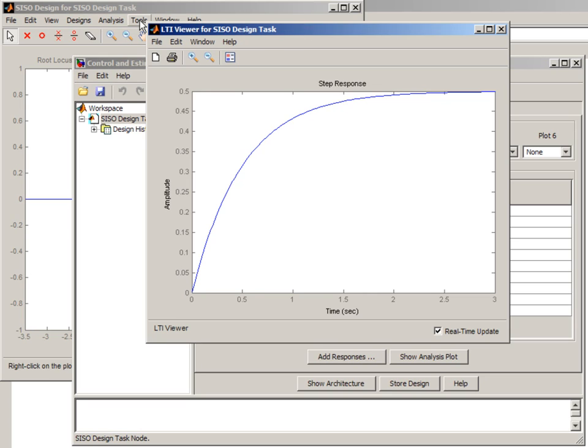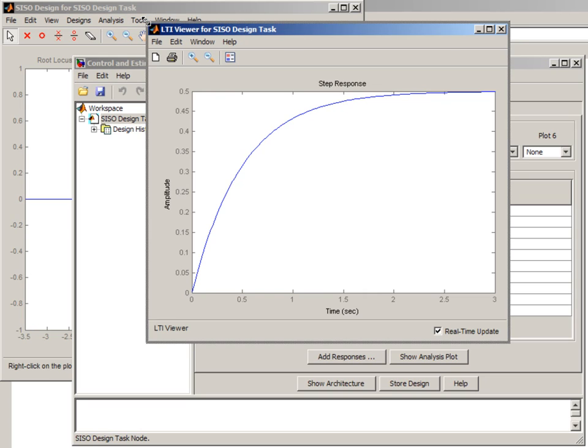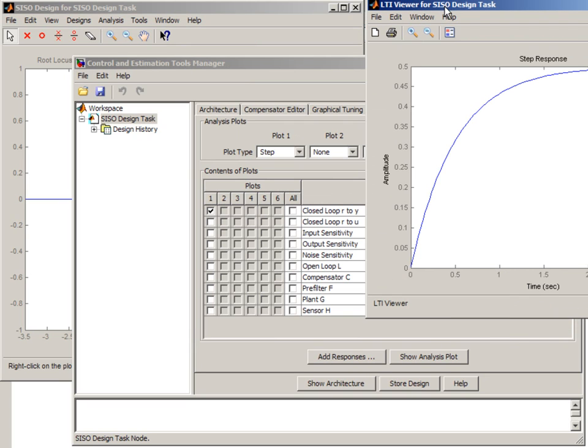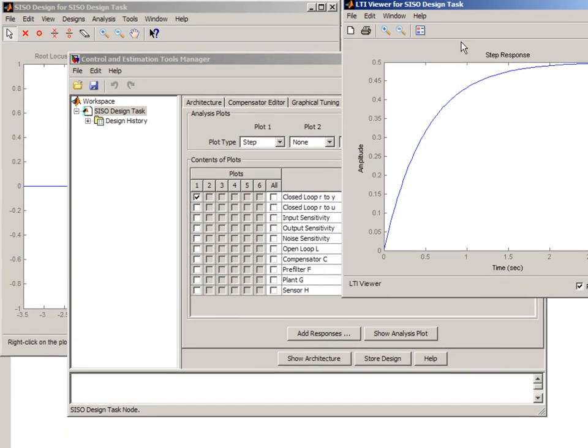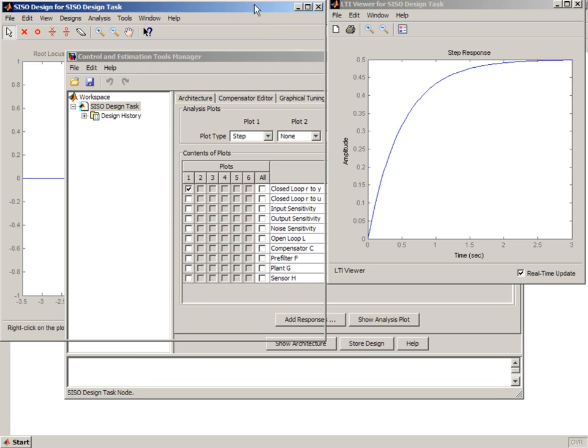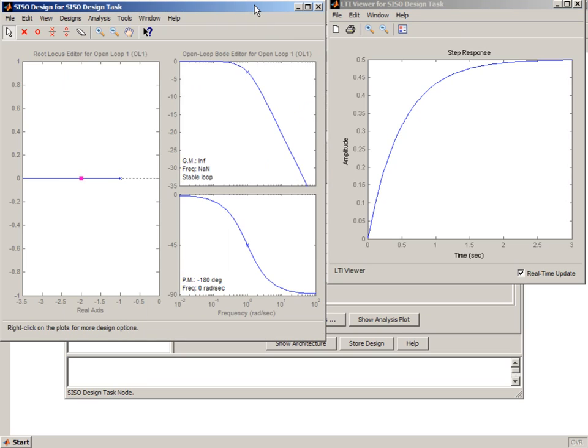So now let's scale this window and place it side by side here, so we can see it as we design our controller. And now we are ready to start tuning our controller.